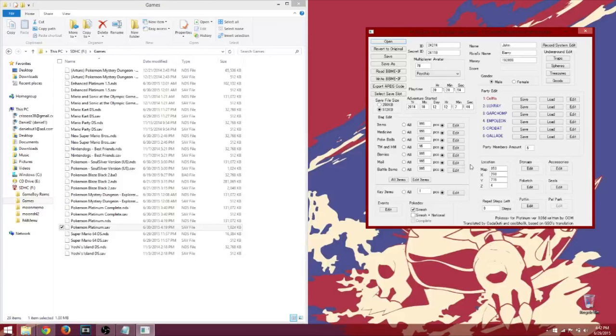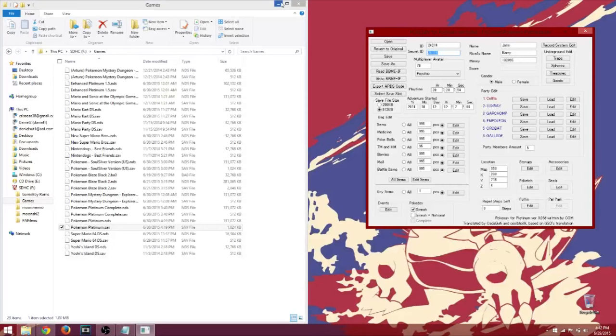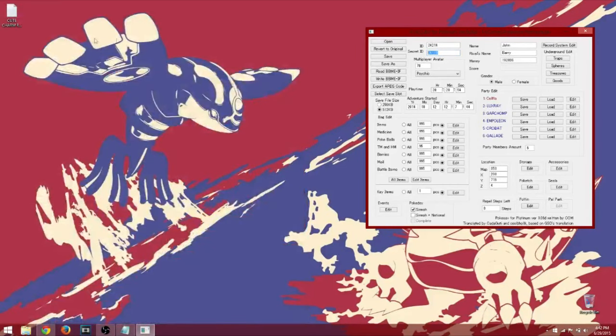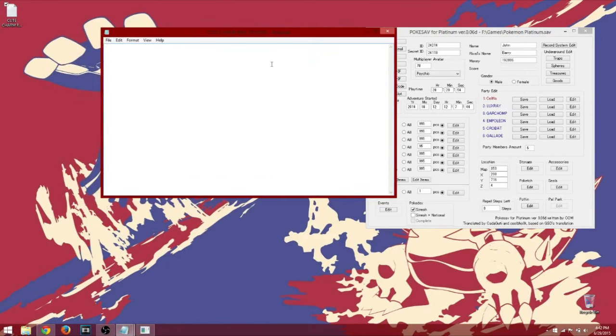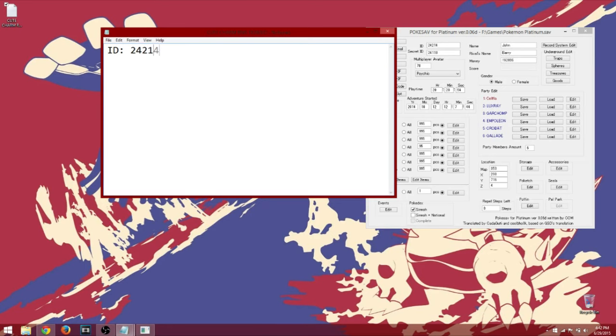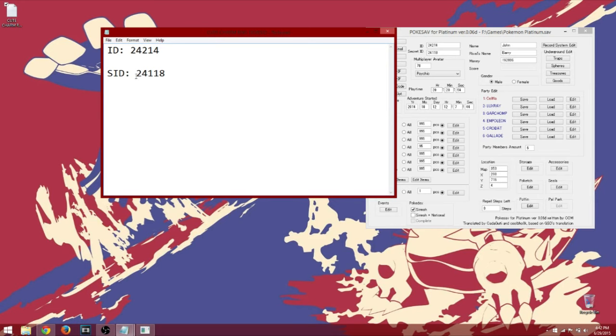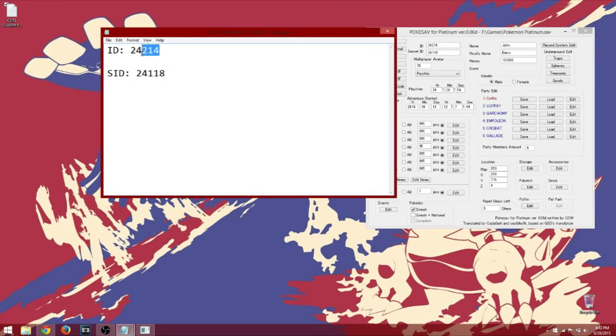So first of all, you want to copy what I have right here. If you cannot see the training ID or secret ID here, I'll help you out. The ID is 24214. Your secret ID is 24118. So you're going to copy these down. Make sure they're identical. If the ID is not correct, it will not work. Make sure the secret ID is this and the ID is this. Once you're done, I'll give you guys a second to copy this down or you can pause it.